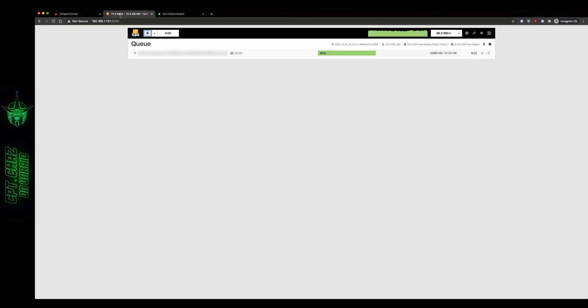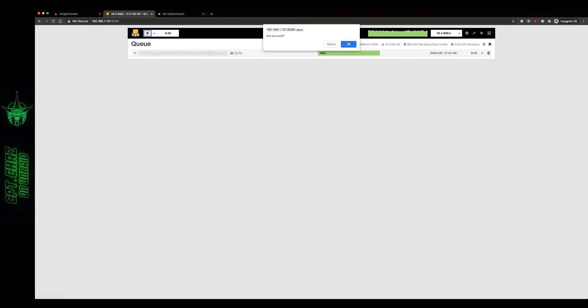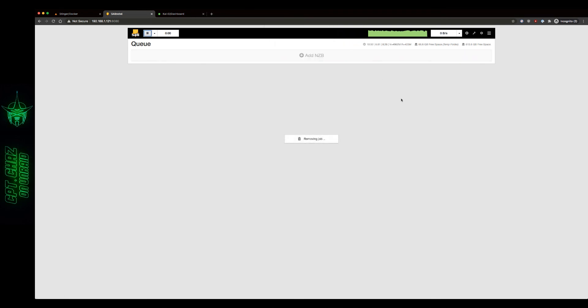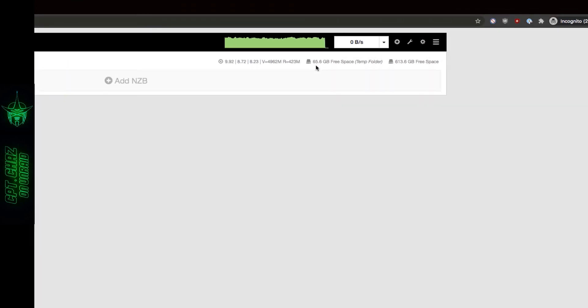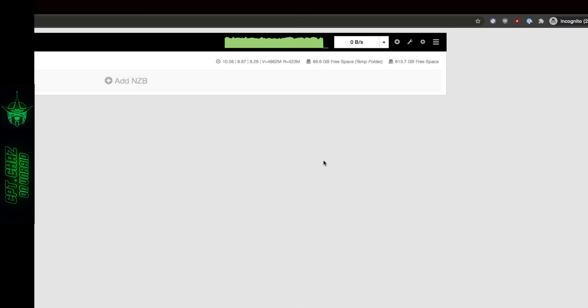So let's switch back over. Now if you watch, as I stop and delete this download, removing job, and keep an eye on this temporary space right here, you'll see that it starts to free back up here momentarily. And it's back up to 89.6 already.